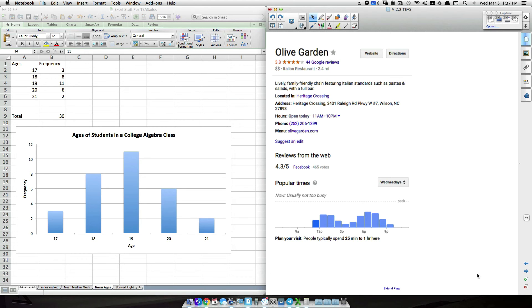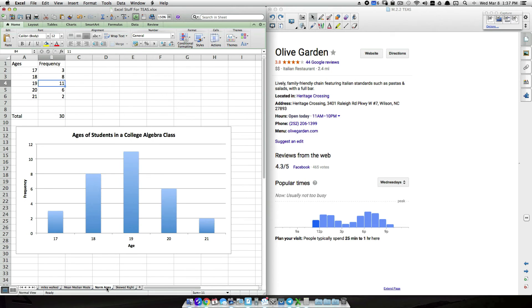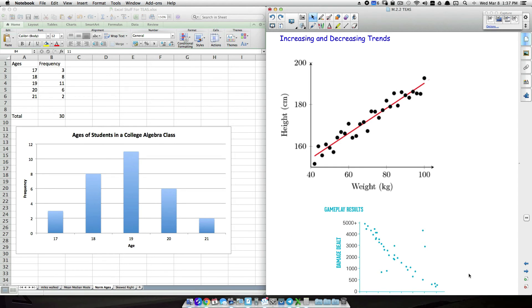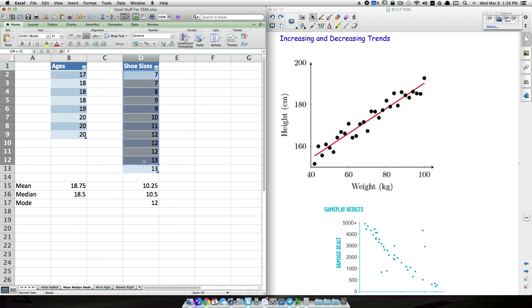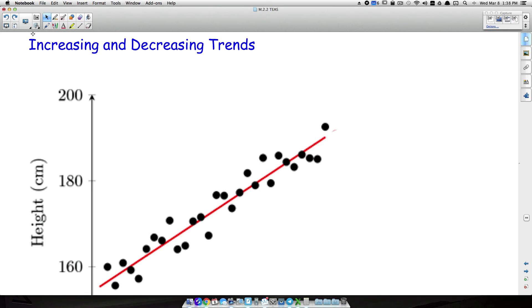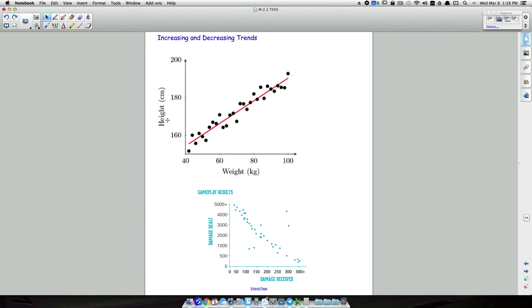Now let's look at increasing and decreasing trends, which involve two variables instead of one. Previously we looked at single variables like age or shoe size. With two variables, we compare them — for example, weight in kilograms versus height. One would expect that as weight goes up, height goes up, and the graph shows exactly that: a positive trend.